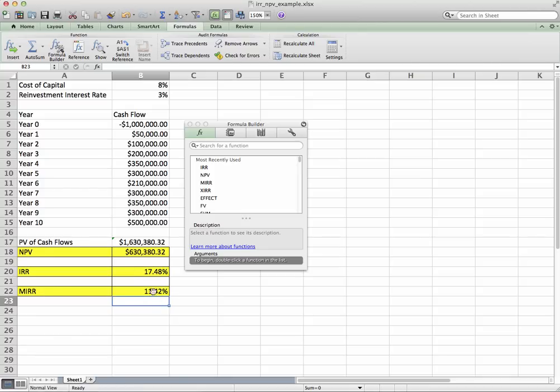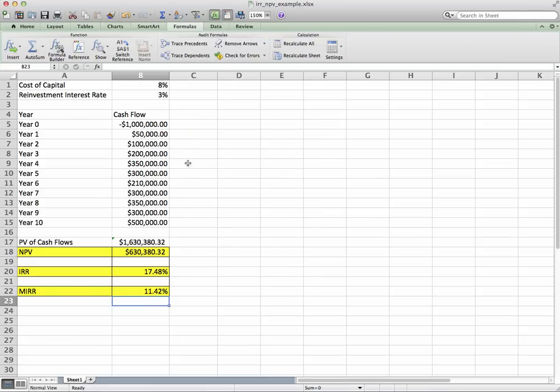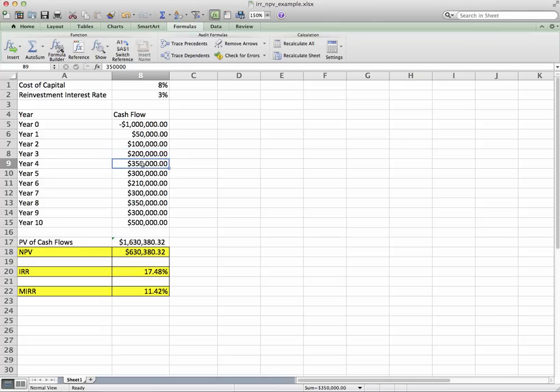This means that these future cash flows, if they're reinvested at 3% over the life of the project, I will realize an 11.5% rate of return for this project.